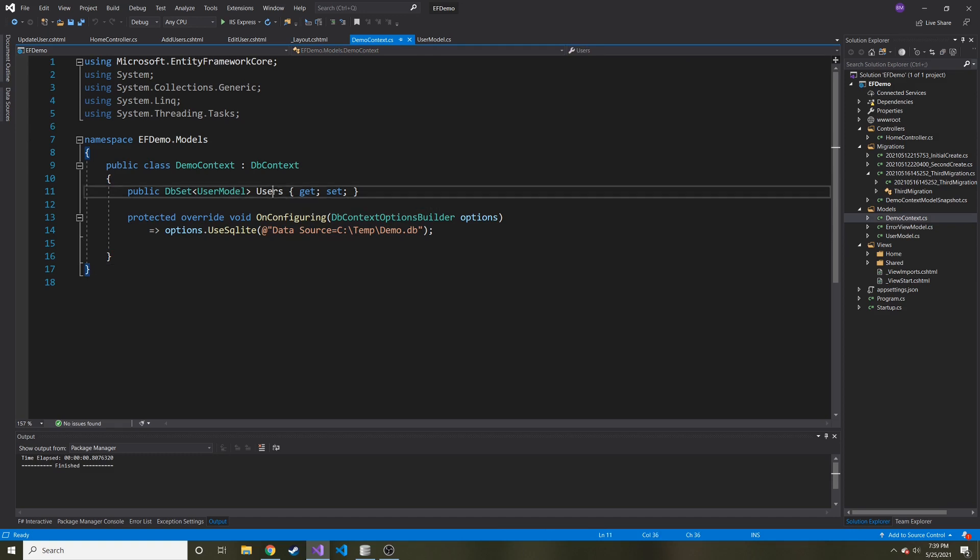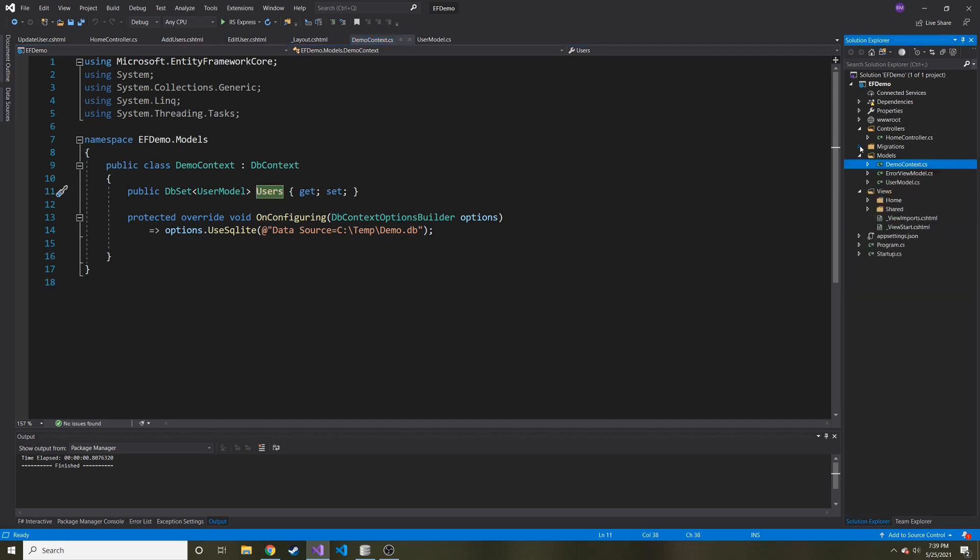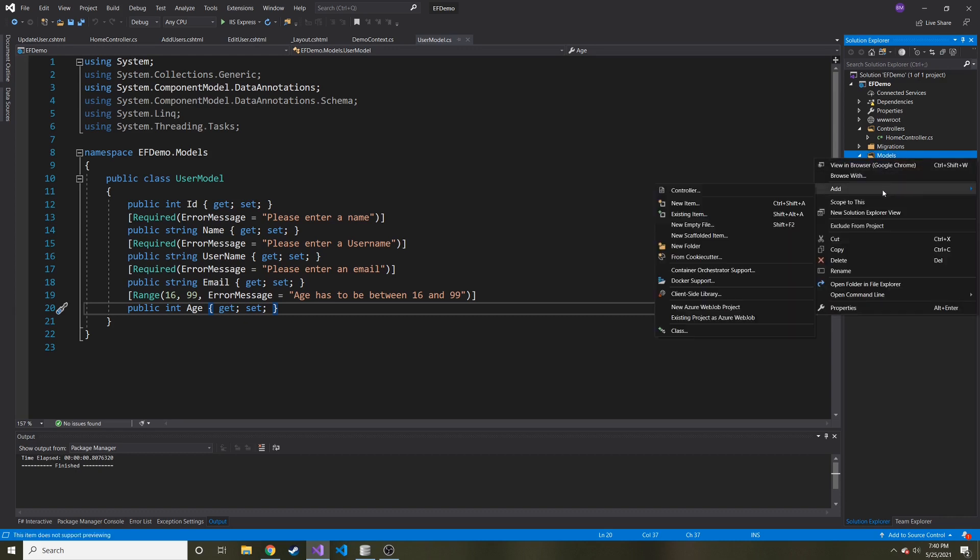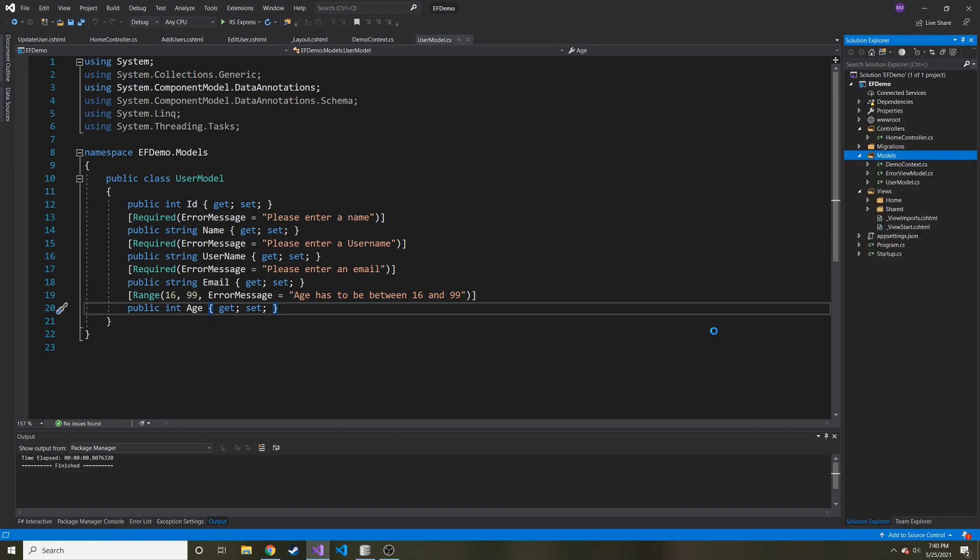And then we have a DB set of users, which refers to, let me close these migrations real quick on the right, which refers to this user model that we created. We did some validation and stuff. Let's say I want to, maybe my website's holding music, people's favorite music. They go on this website and they catalog their favorite music.